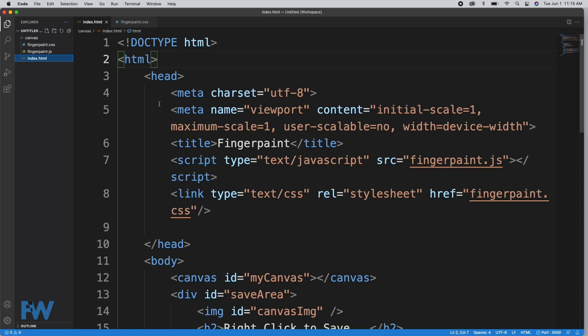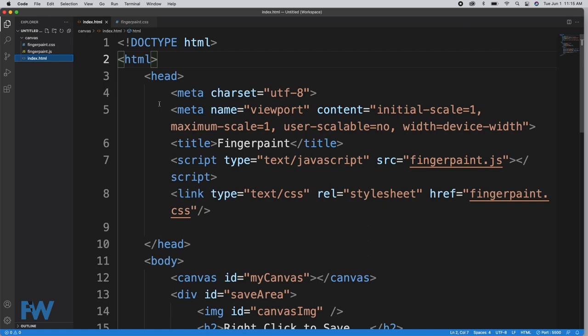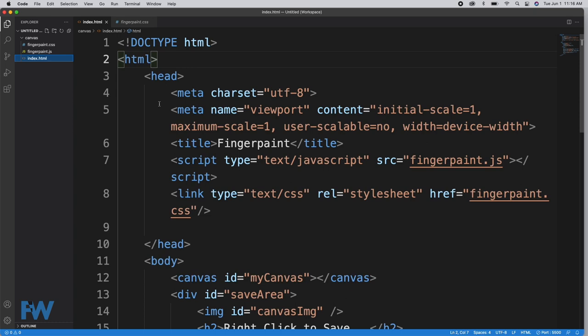Our HTML is broken into two sections: head and body. The head starts with meta tags. We have one for the character set and on line 5 we're setting up the viewport so that this works well on mobile devices by setting maximum-minimum scale to one, not allowing the user to scale the screen, and setting the width to the device width. On line 7 we attach our fingerpaint.js script, and on line 11 we attach the CSS file.